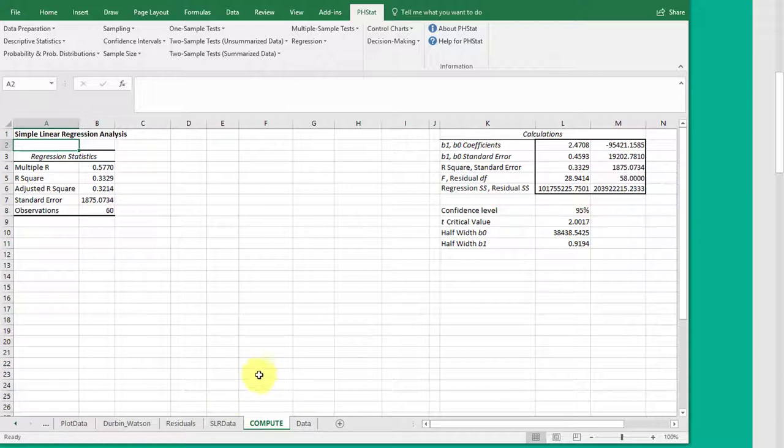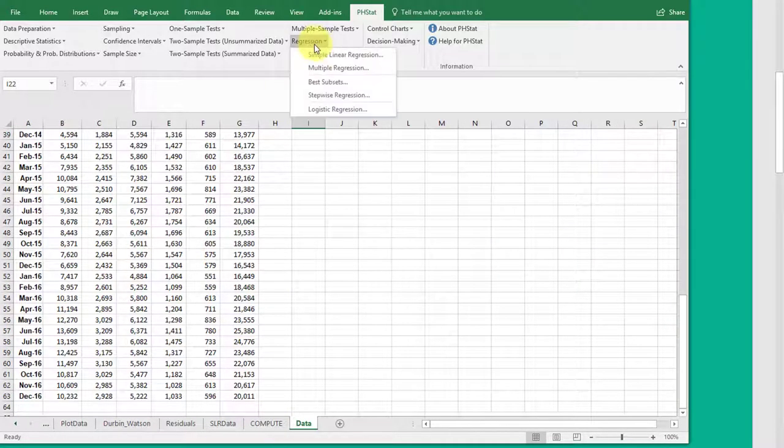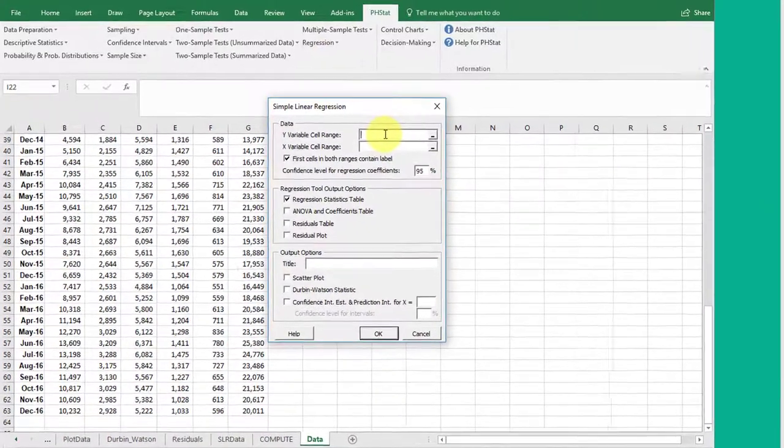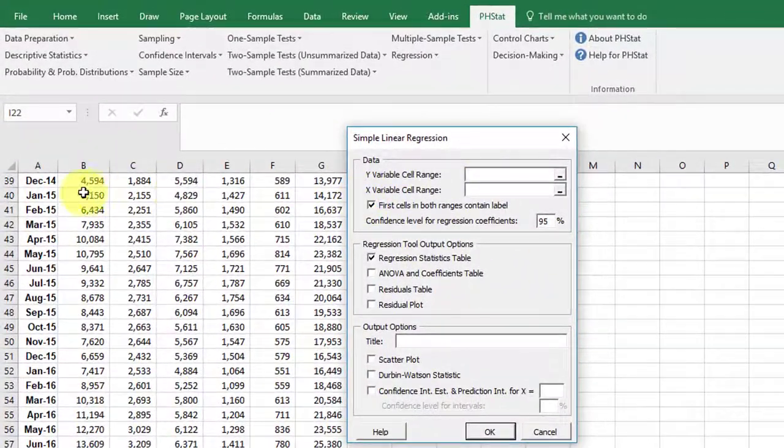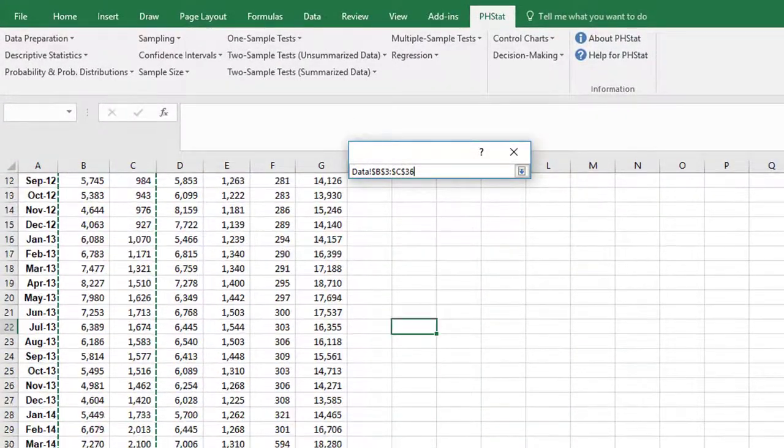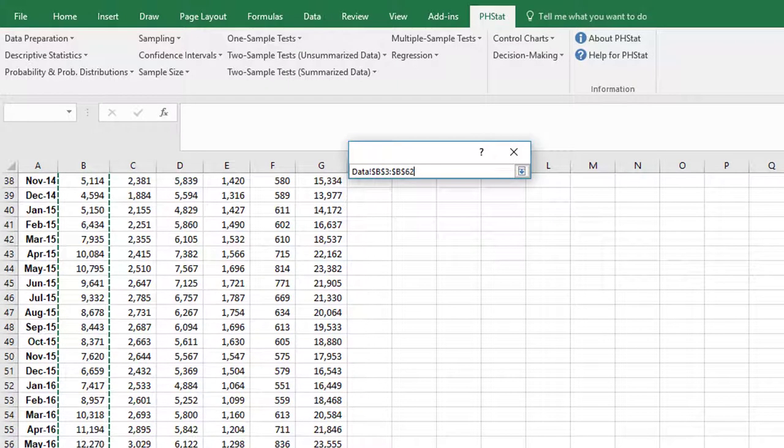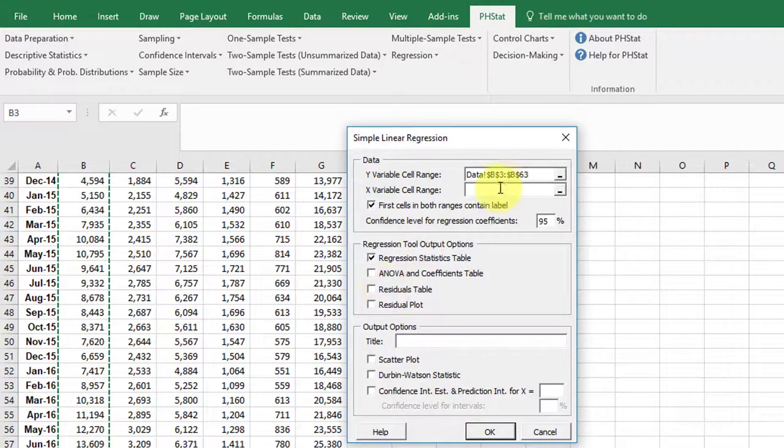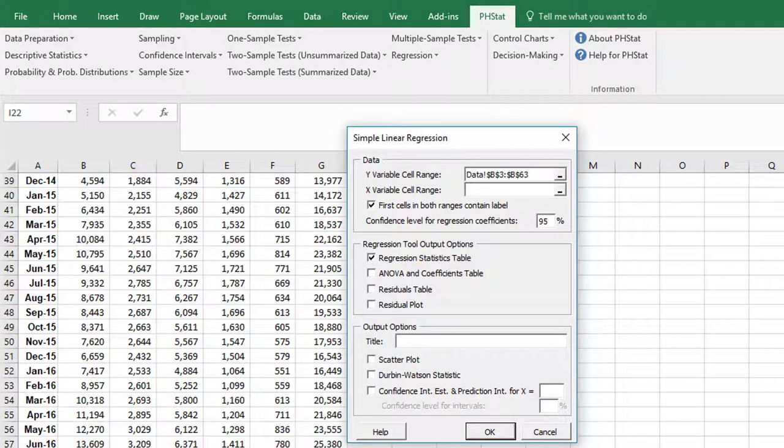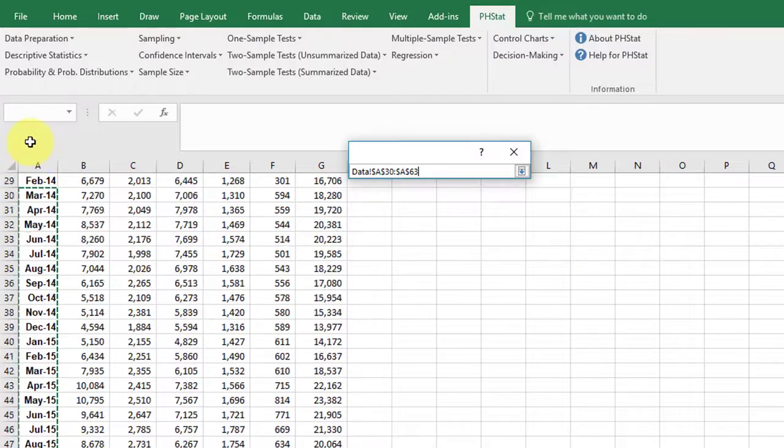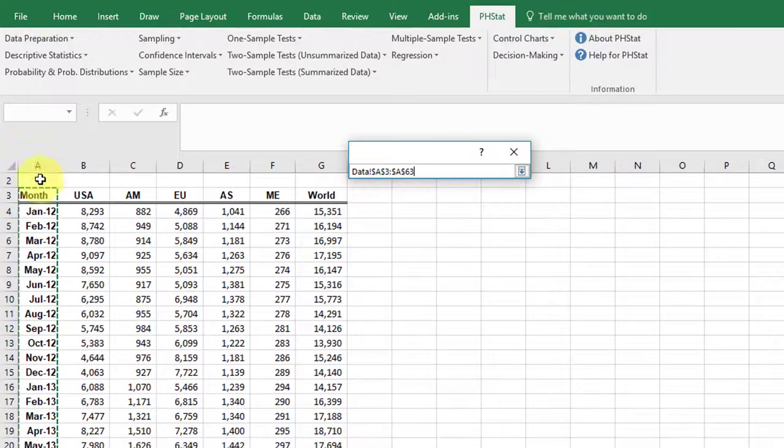But let me show you. I'm going to go back here to my data. I'm going to go to regression, simple linear again. I'm going to select my sales for USA very quickly there. I'm going to select my Y variable, X variable. I'm going to click on the bottom this time. It can go either way, of course.